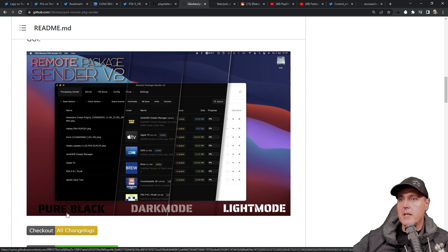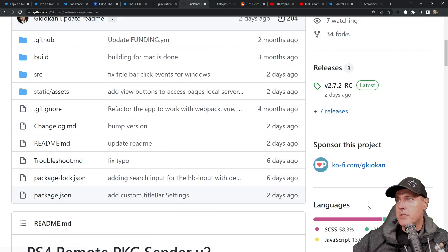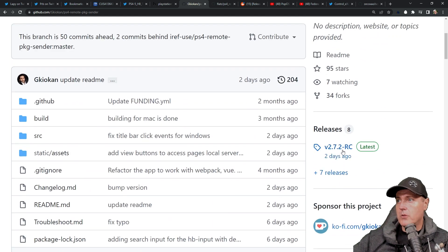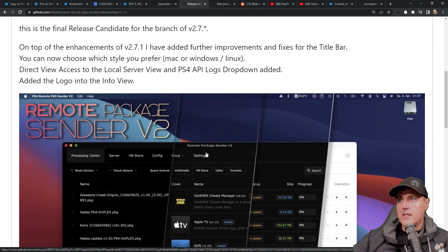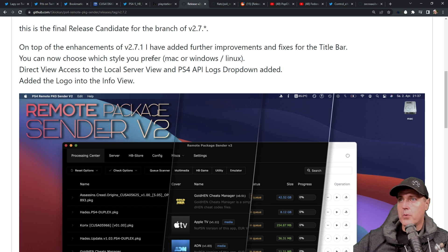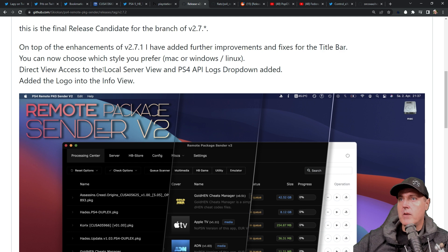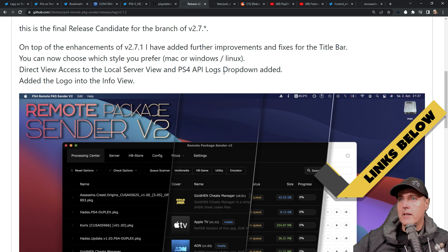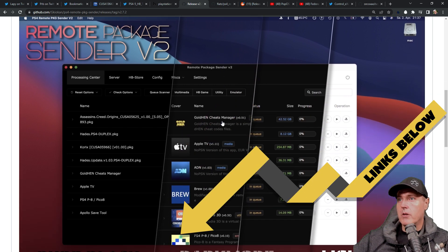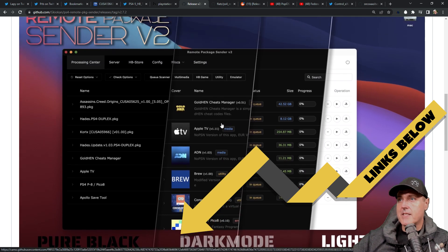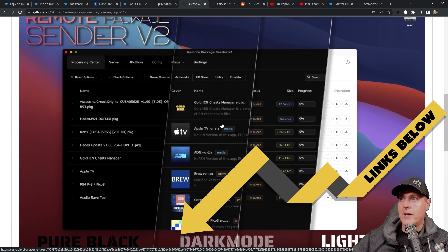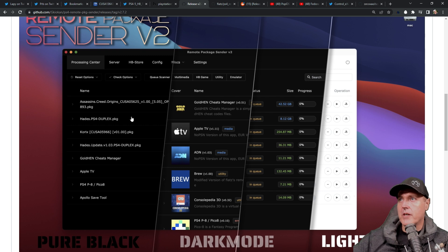There was a brand new version that came out of remote package sender, and this one has a couple of different features. There's a couple of new themes. So a pure black theme, a dark mode, as well as a light mode. And if we just go up into the latest change log, which came out two days ago, we can see that I have added further improvements and fixes to the title bar, you can now choose which style you prefer Mac, Windows or Linux, and then direct view access to the local server view and PS4 API logs, drop down added and then added the logo in the info view. So again, if you want to check this out and install it, the links are always included in the description below.